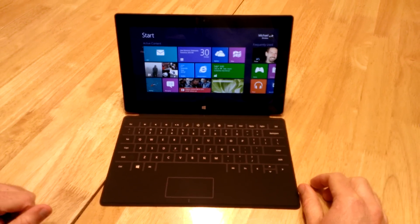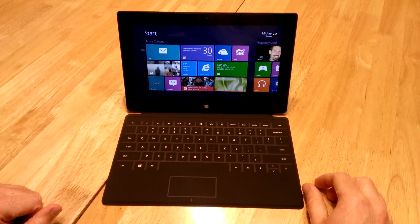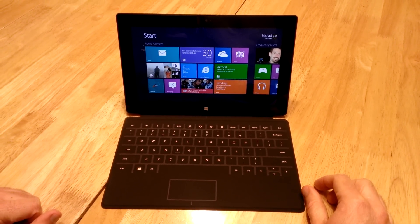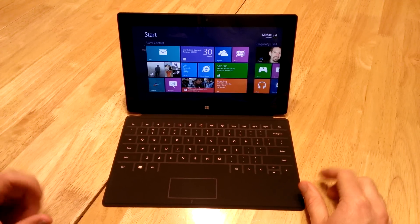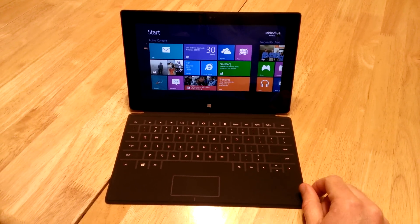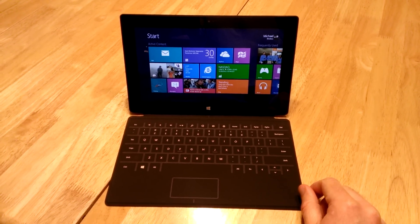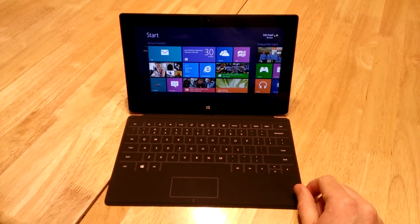Welcome to the fourth video on Windows 8 and Microsoft Surface. Up until now, I've been focusing on using the Surface on a table where you have the keyboard and the monitor, the kickstand is out.